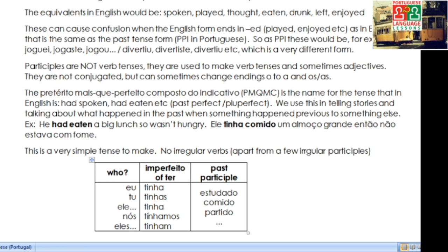Example: 'He had eaten a big lunch, so he wasn't hungry.' — Ele tinha comido um almoço grande, então não estava com fome.